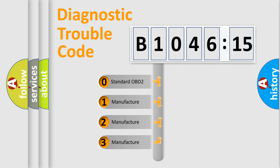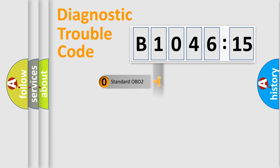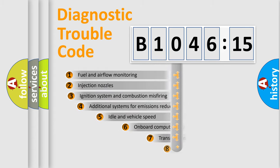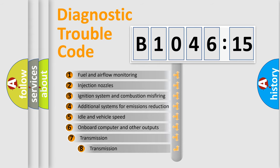If the second character is expressed as zero, it is a standardized error. In the case of numbers 1, 2, 3, it is a manufacturer-specific expression of the car-specific error.